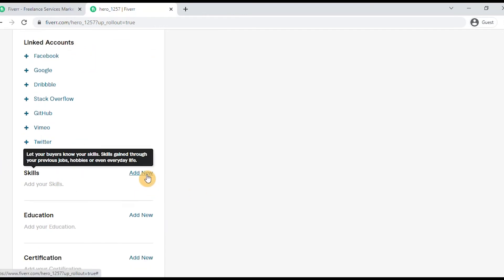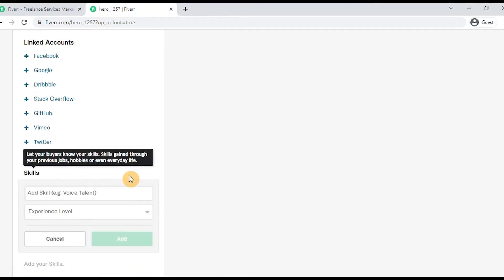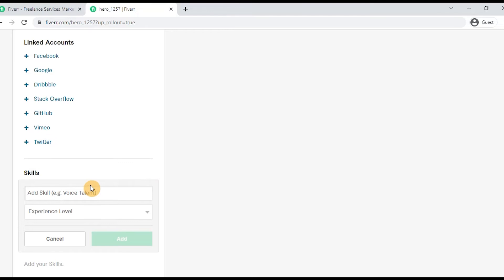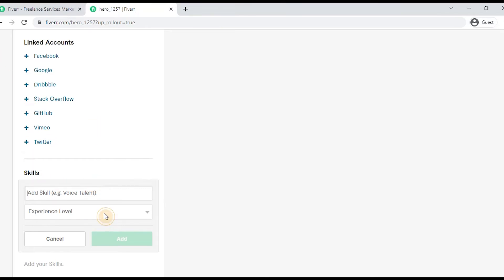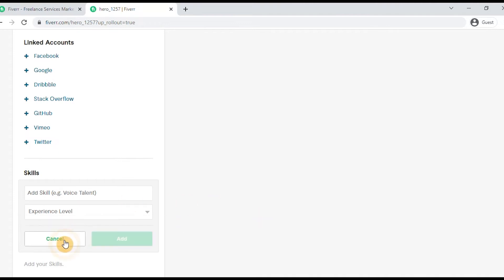In the Skills section, you can add skills such as content writing or voice artist work. You can also add a programmer skill. For each skill, you can set your experience level: Beginner, Intermediate, or Experienced.